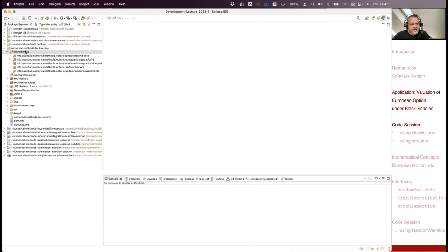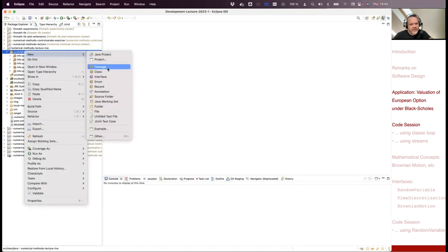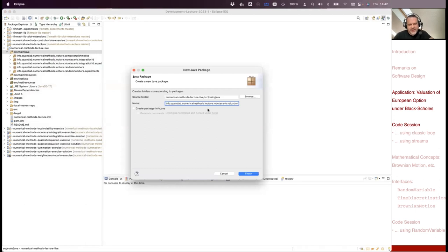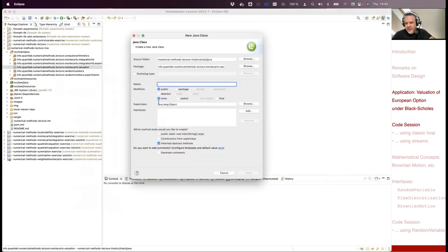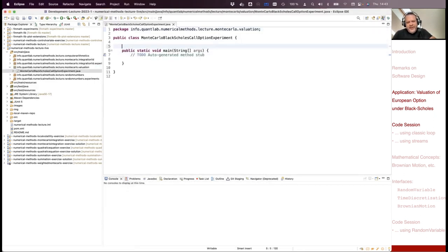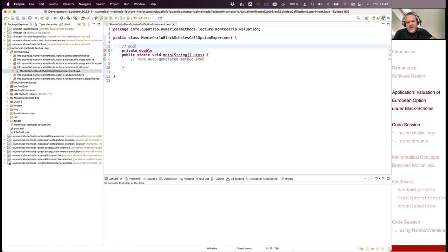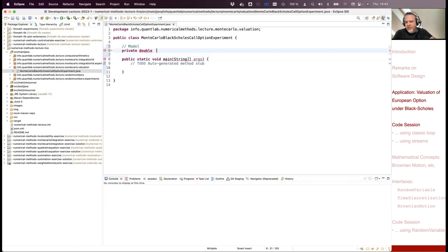Let's create a new package called 'Monte Carlo valuation' and a class called 'MonteCarloBlackScholesCallOptionExperiment' with a main method. I define all parameters as members of the class. First, model parameters: initial value (set to 100), risk-free rate R (5%), and volatility sigma (20%).